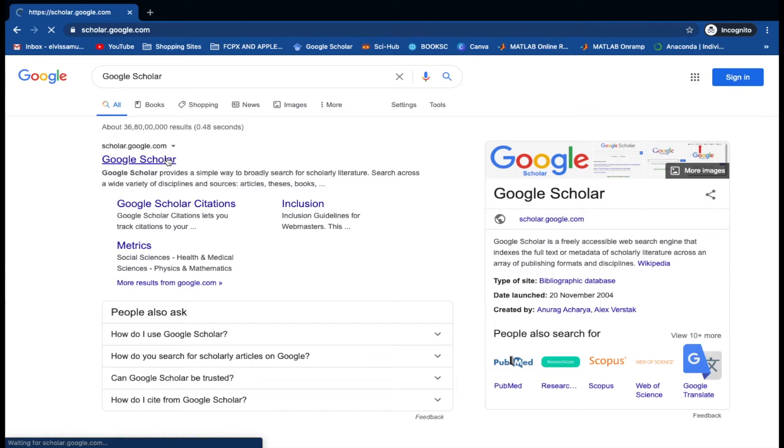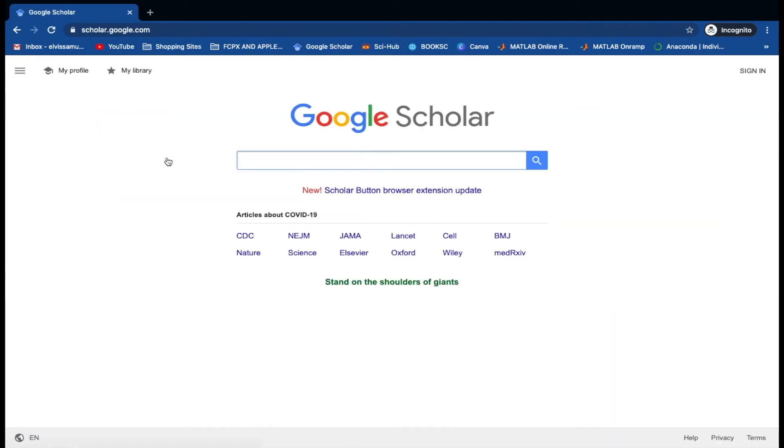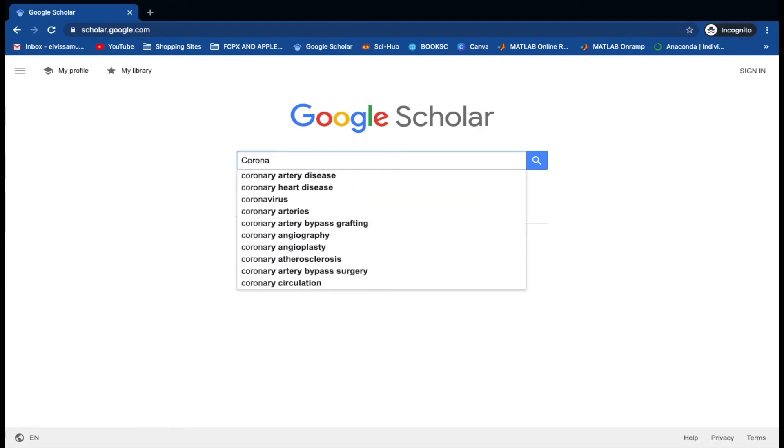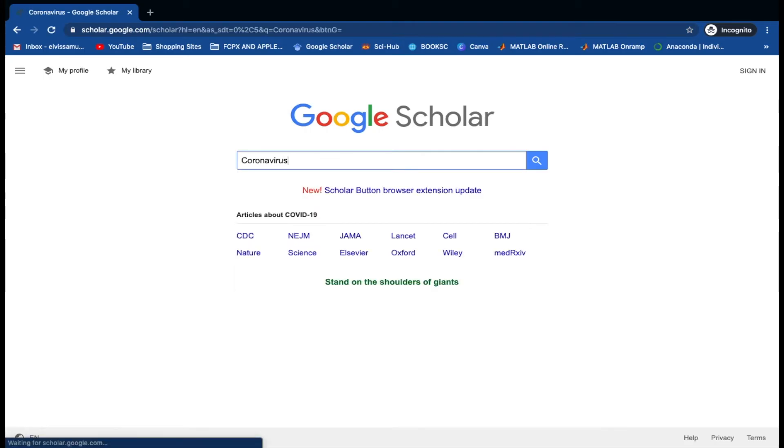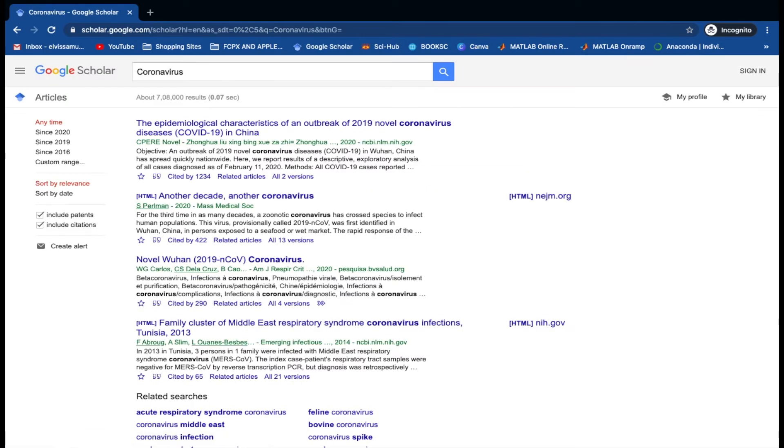Let's type down any keyword related to the topic of interest and search about it. Here we're going to search about coronavirus. As you can see, there are around 700,000 publications and review articles available here.